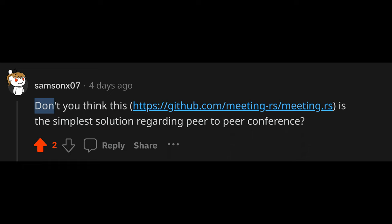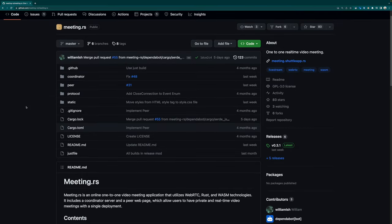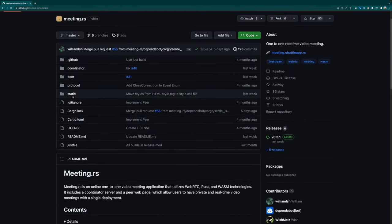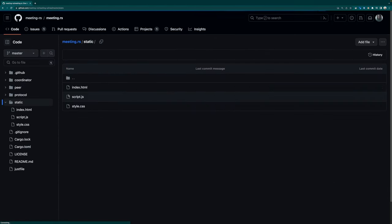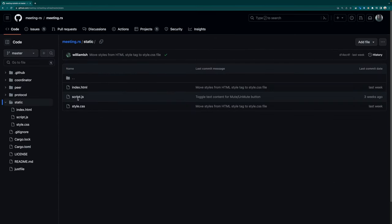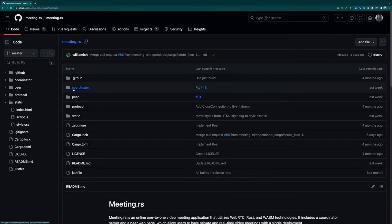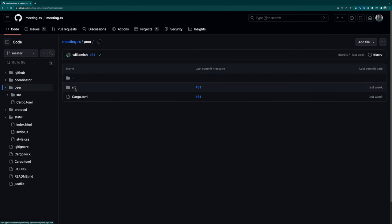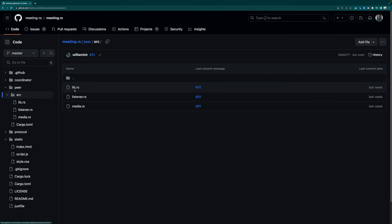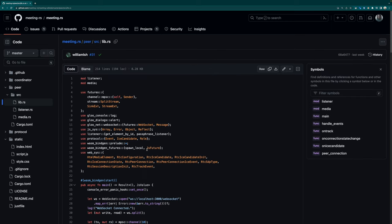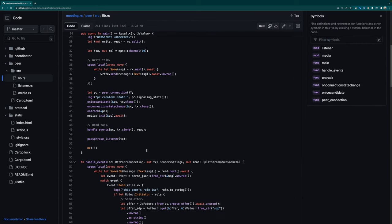Don't you think that Meeting.rs is the simplest solution regarding peer-to-peer conference? So I looked at the repo and it looks great. Instead of Yew or Leptos, it seems like this system uses a pure JavaScript solution with an HTML frontend and they use WASM to handle the WebRTC connections.